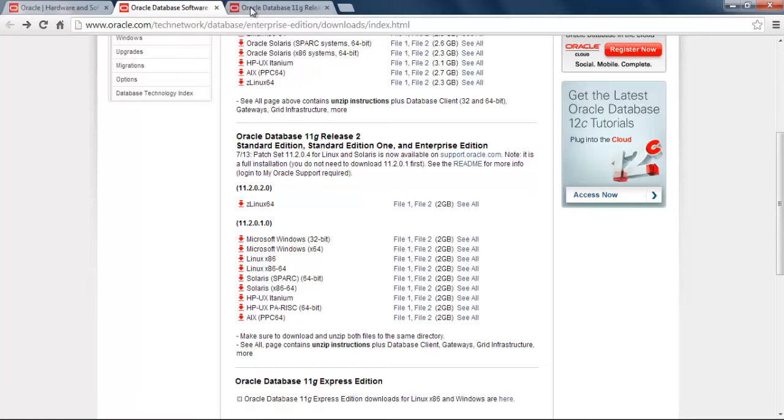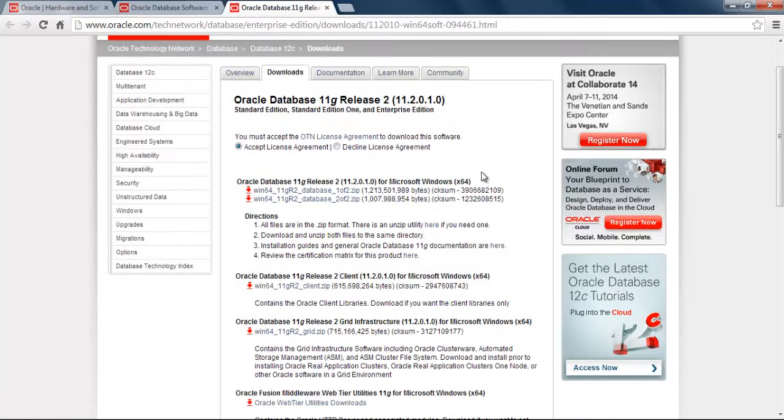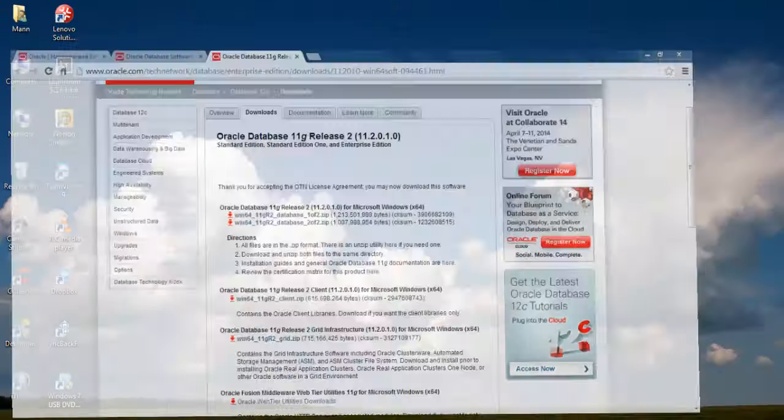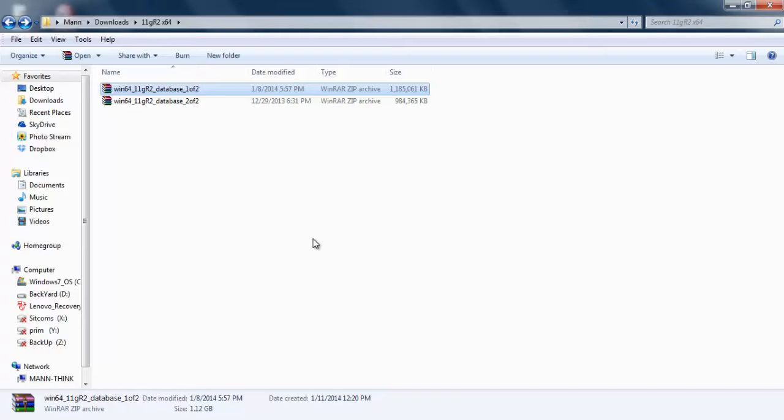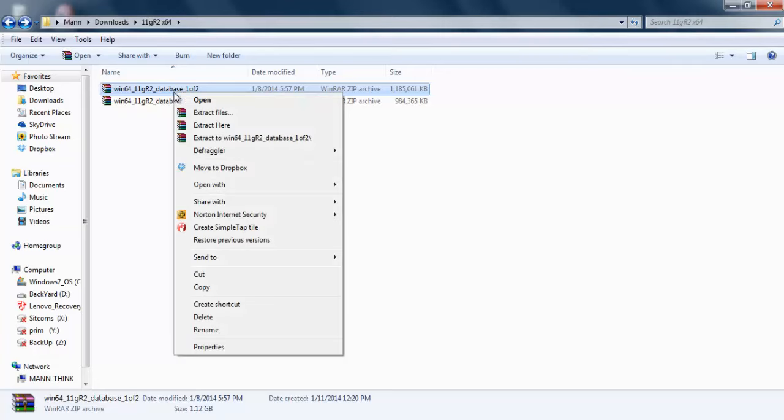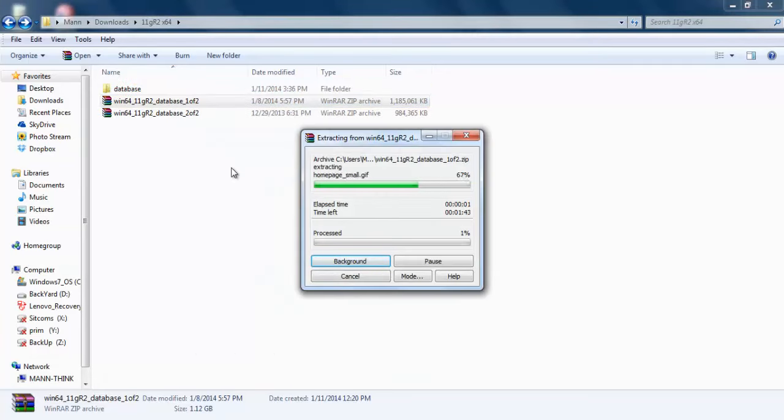For downloading these files, we need to click 'See All'. After doing that, you will be here. First thing you are going to do: accept the license agreement and download these two files. I have already downloaded these two files and these are here. As you can see, these two files are zipped, so we have to unzip them. Right-click there and click Extract.